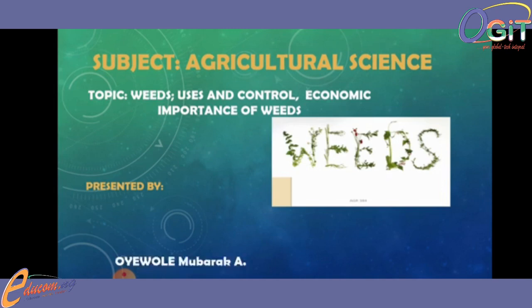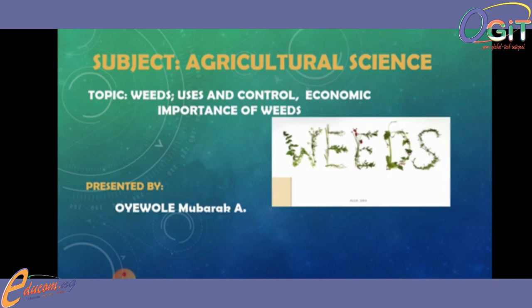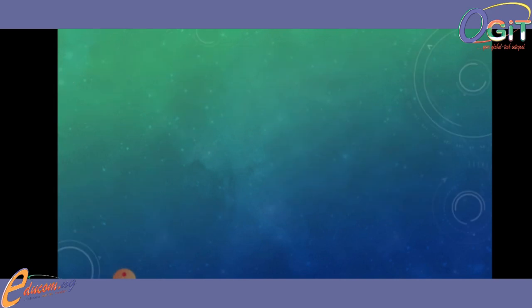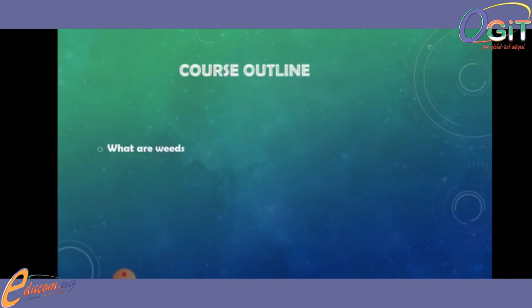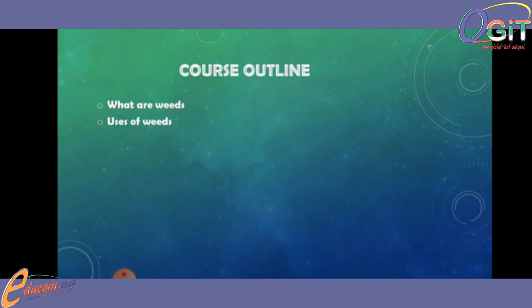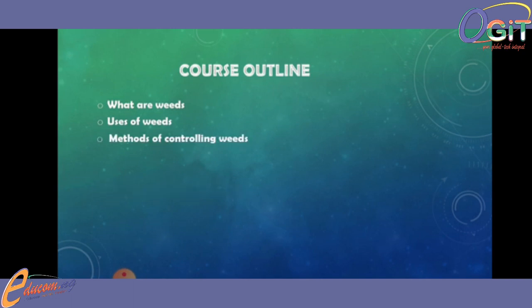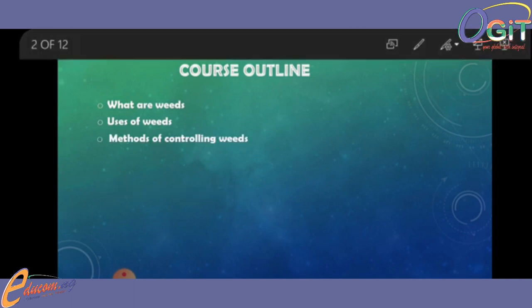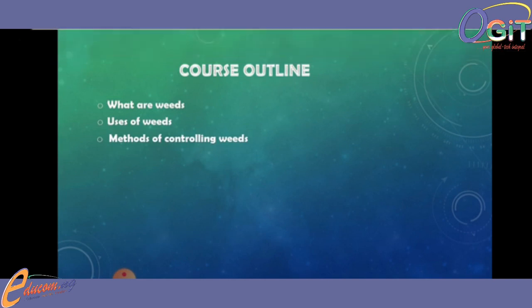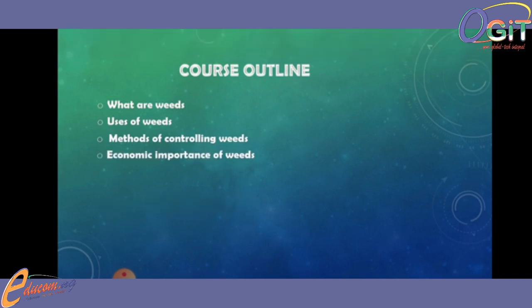I am Oyewole Mbarak Adini. Under this topic today we will be talking on: one, what are weeds; uses of weeds; method of controlling weeds; and lastly the economic importance of weeds.